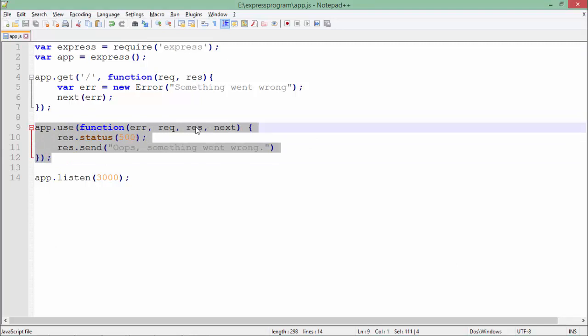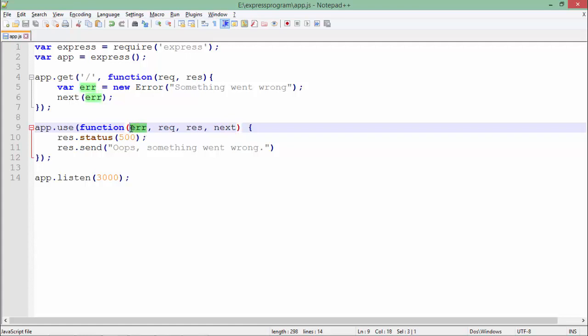But when using middleware for error handling, I'll be adding one more argument: the ERR. Whenever there is an error, we redirect to this particular middleware.